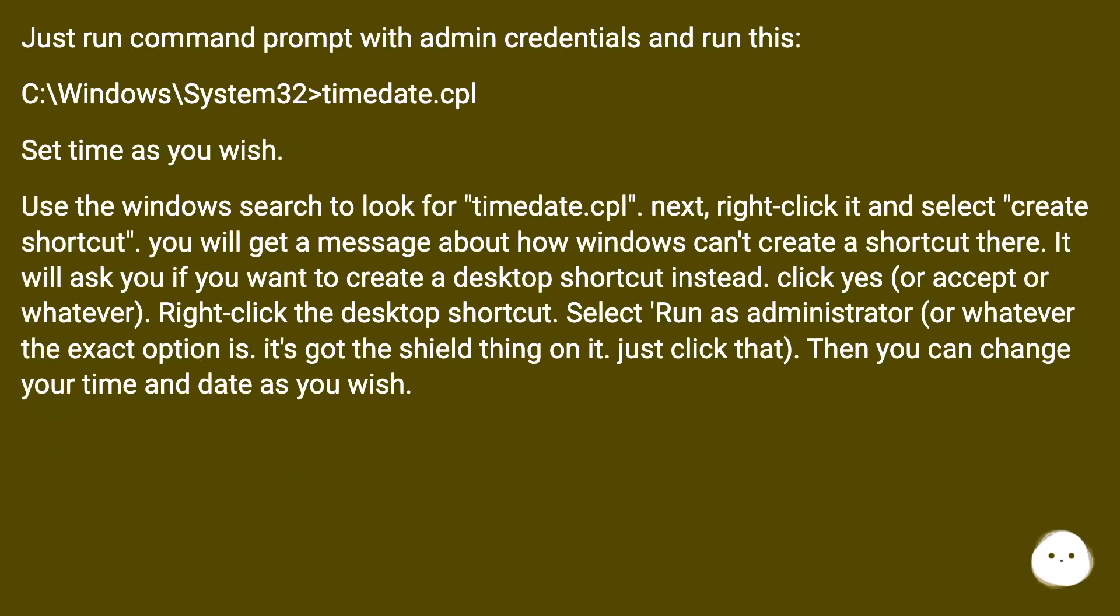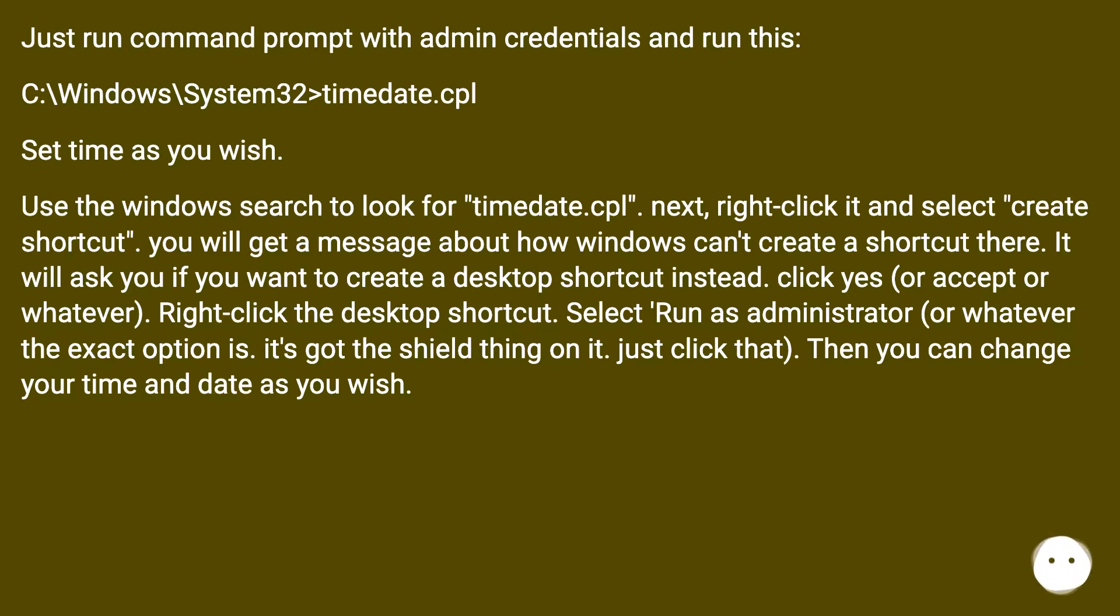Just run command prompt with admin credentials and run this: C:\windows\system32\timedate.cpl. Set time as you wish.